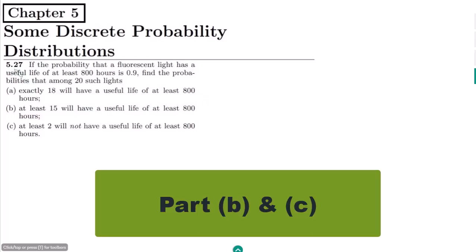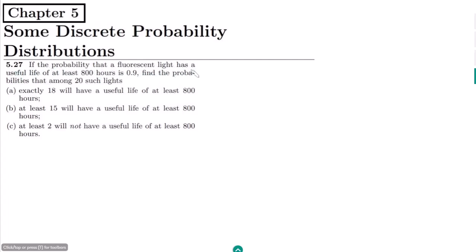Welcome back guys. This is question 5.27. The statement of this question is: if the probability that a fluorescent light has a useful life of at least 800 hours is 0.9, find the probabilities that among 20 such lights — part a: exactly 18 will have a useful life of at least 800 hours; b: at least 15 will have a useful life of at least 800 hours; and c: at least 2 will not have a useful life of at least 800 hours.